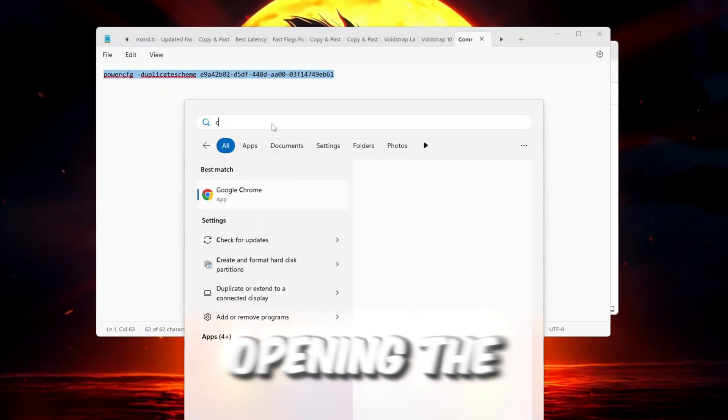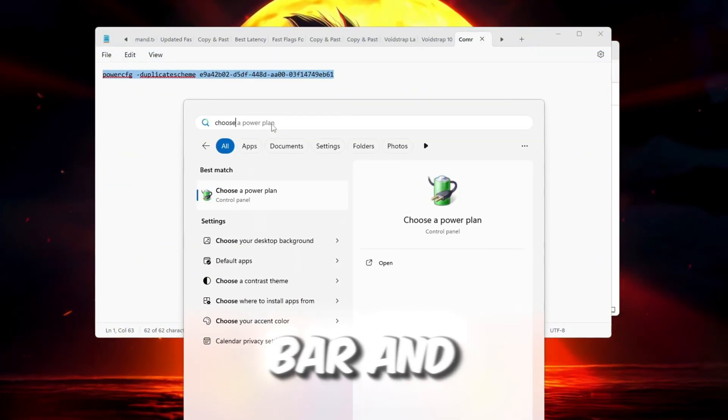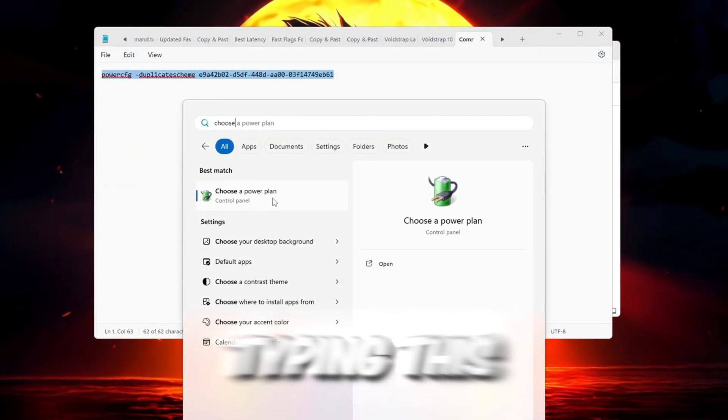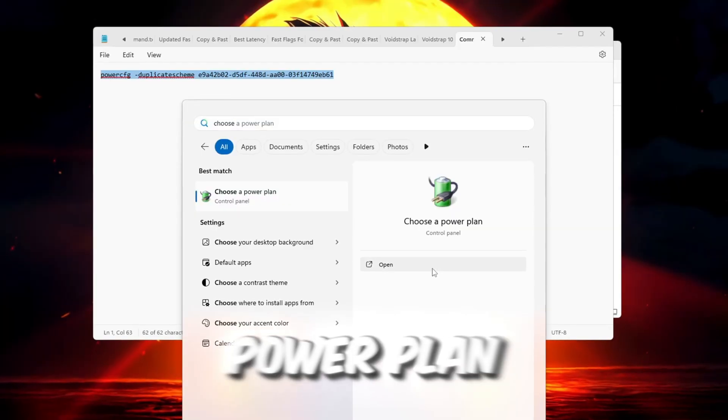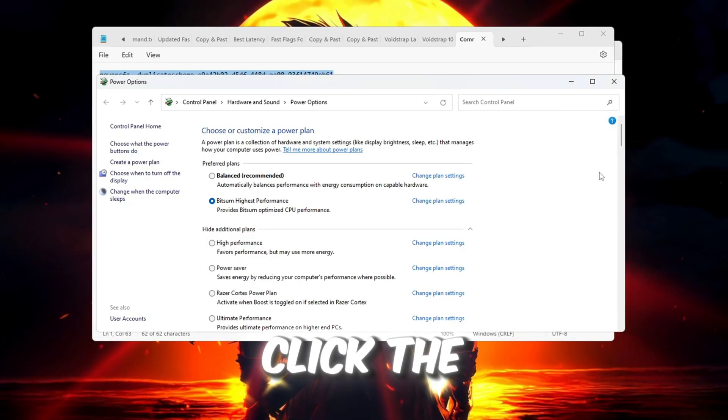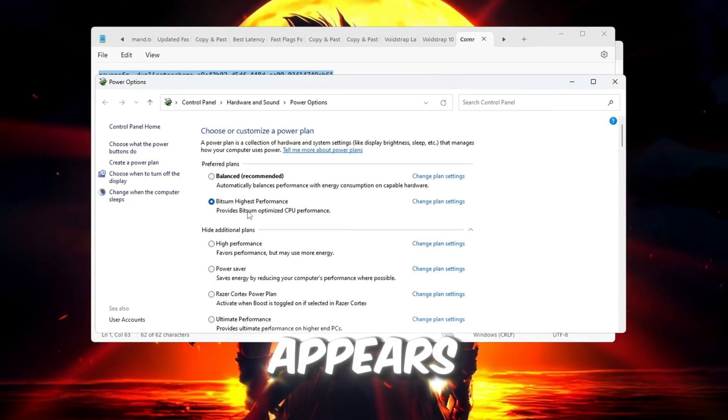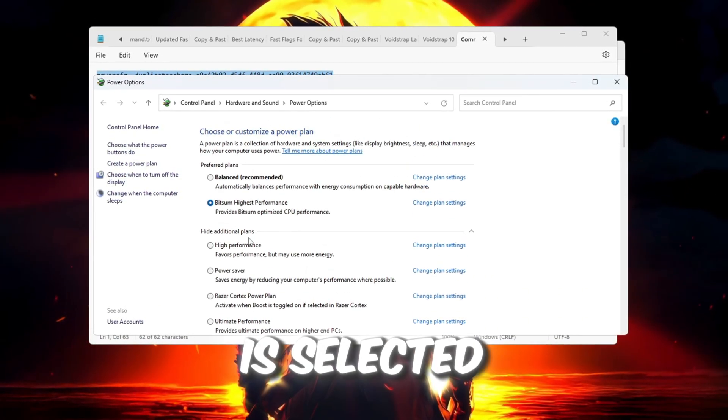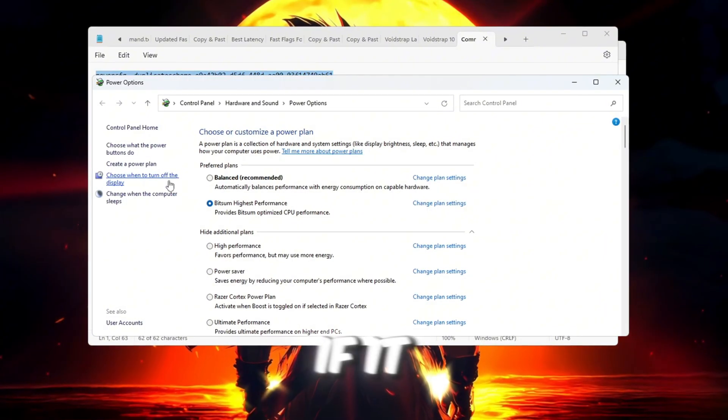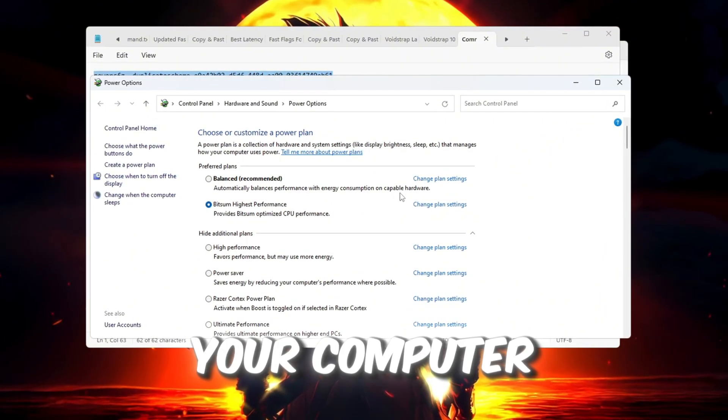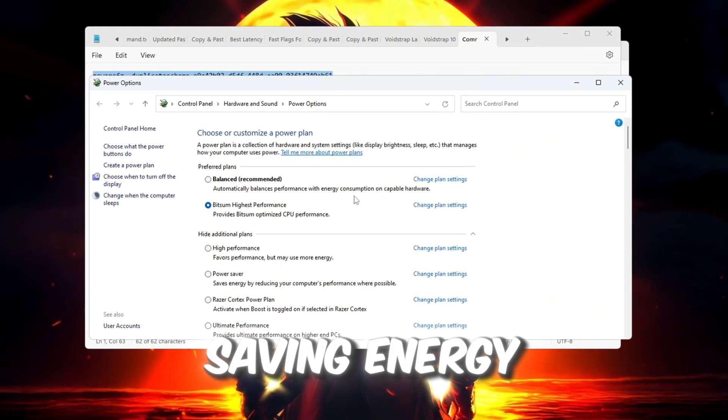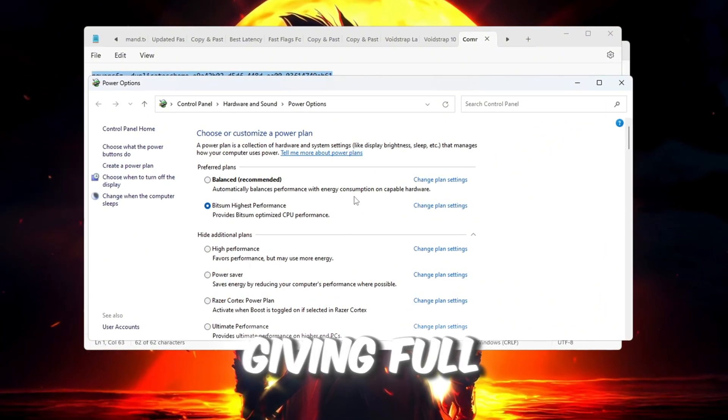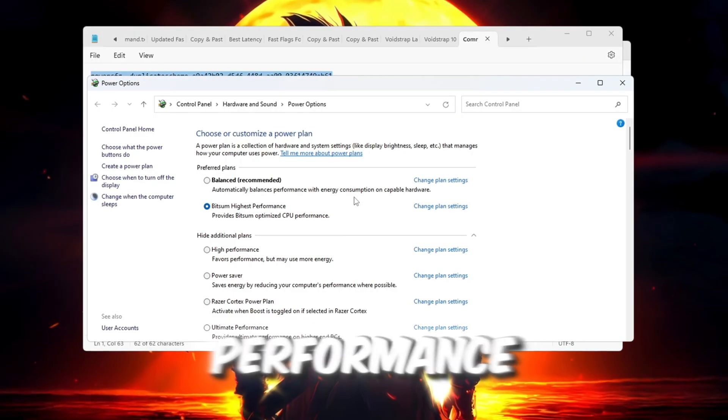Start by opening the Windows search bar and typing this: Choose a power plan. Click the result that appears. Look at the power plan that is selected. If it says Balanced, that means your computer might be saving energy instead of giving full performance.